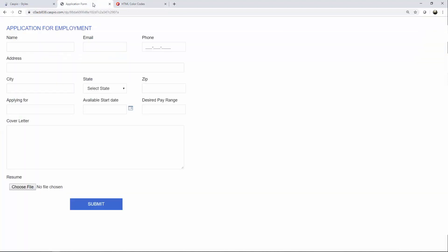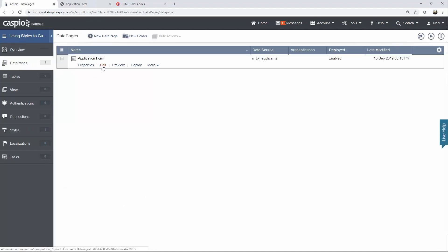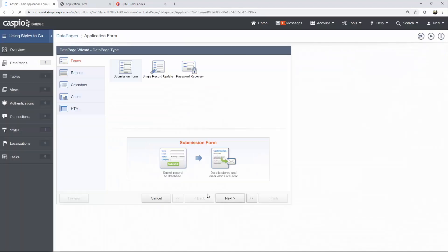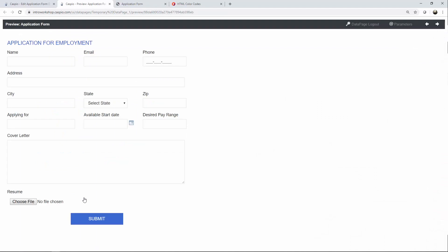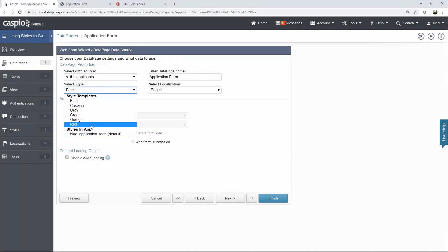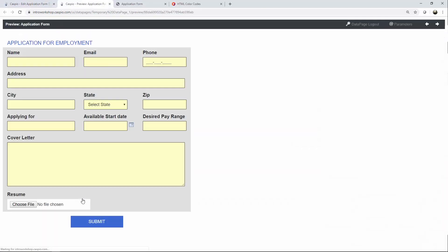Now when I refresh my form, you'll see all of those changes. If you want to revert back to the original blue style, go back to your data pages, edit your form, click next, and under styles you can select the original style again and click preview to see the previous look. But I'm going to use the new style we just created — click on preview just to make sure that's the right form, and it is.